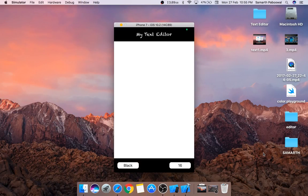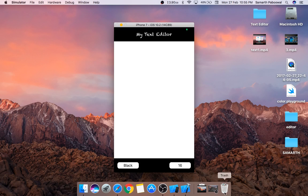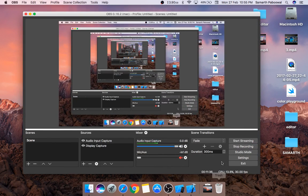That wraps up this video. We created the bottom bar and two labels representing font color and font size — the actual functionality will be added in later videos. In the next video, we will create the font color picker, font size controls, and the text editor area with line numbers in the center of the screen. See you in the next video.